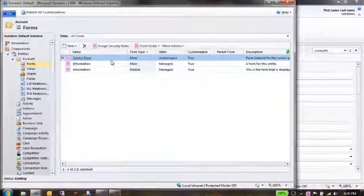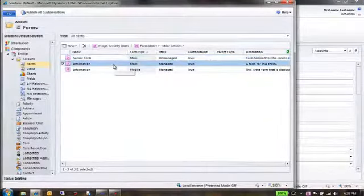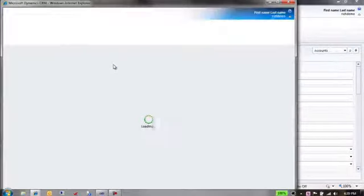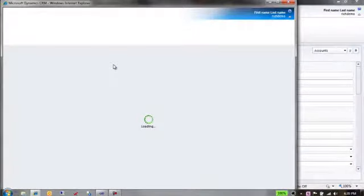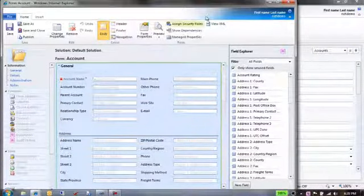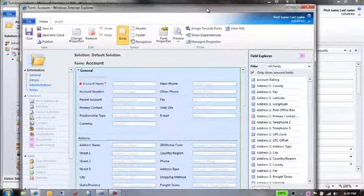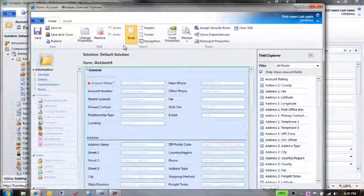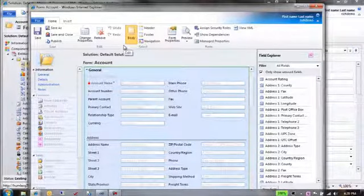Now, every entity must have a default form or fallback form so that whenever a user has ability to see that entity, they can see it. So in this case, the out-of-box form is the default form. So this is a form that anybody would ever see. You can also build multiple forms here.